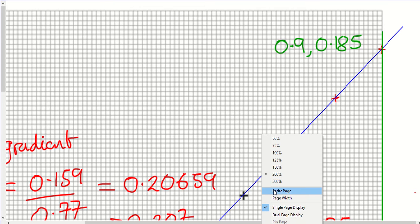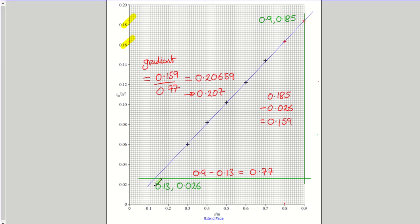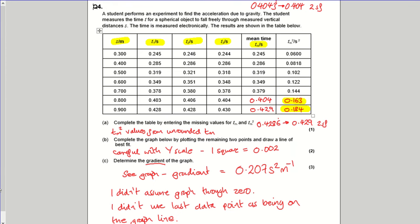I drew a best-fit line making sure there are roughly the same number of points under the line as over it — slightly under, slightly above, slightly above, slightly under. I made a point of not forcing the line through zero; I just let the data points determine the line.